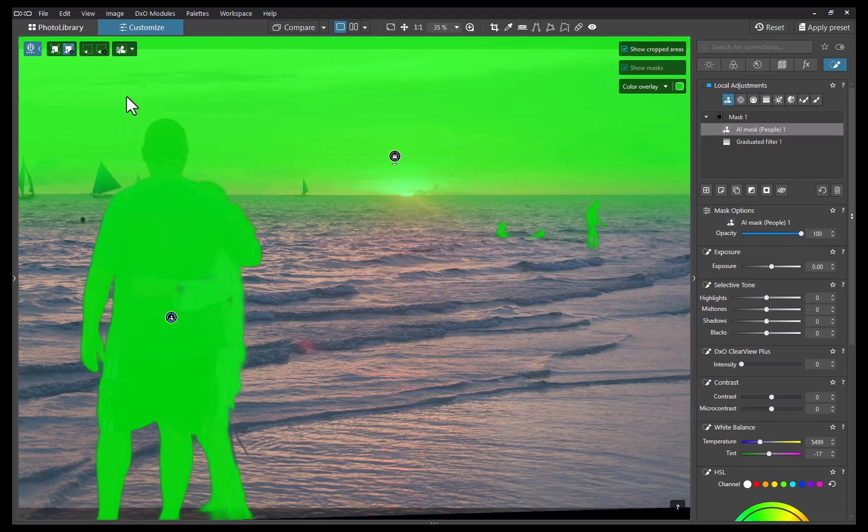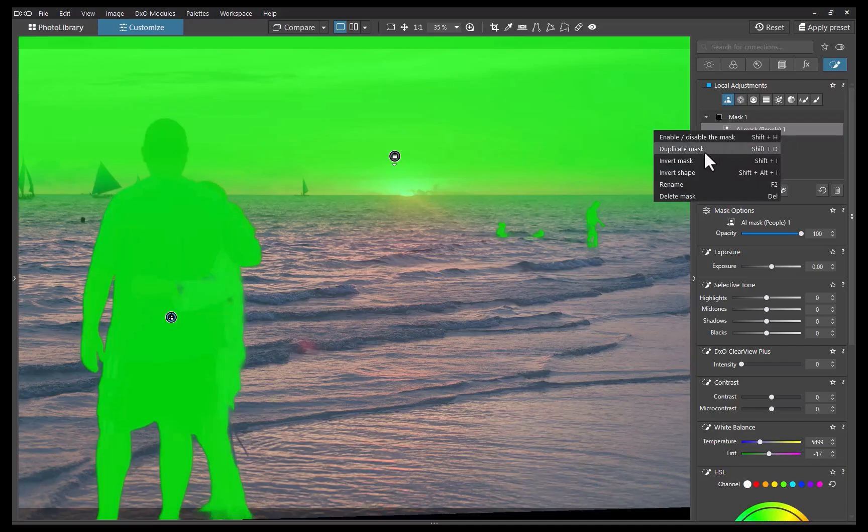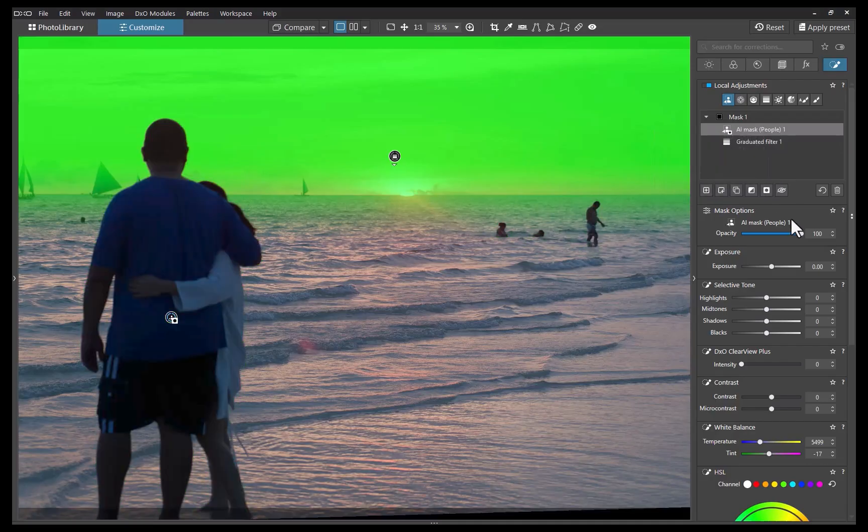So is there any other way to make a predefined mask subtract rather than add? Fortunately, the answer is yes, but you need to do it through the menu. And here's how. First, right-click on the predefined mask sublayer. Second, choose Invert Shape. This flips the mask area from on to off, effectively achieving the subtraction you need.